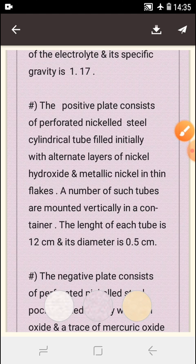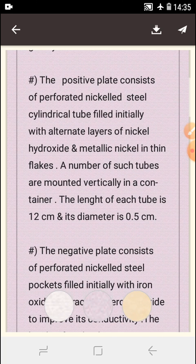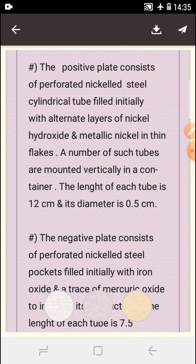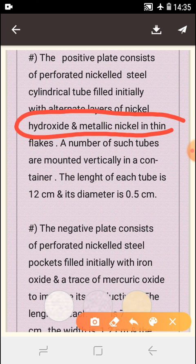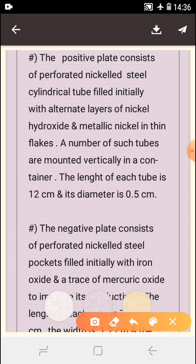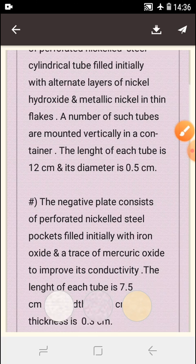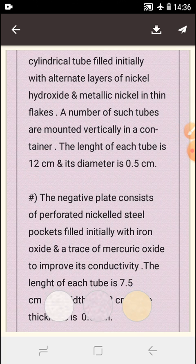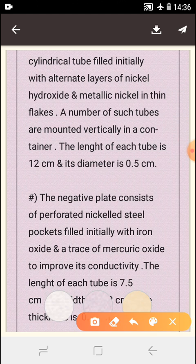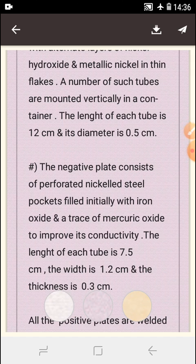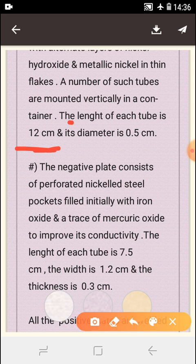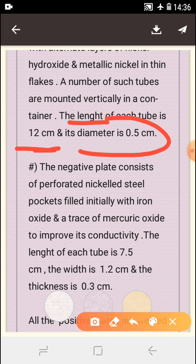The positive plate consists of perforated nickel steel cylindrical tubes filled initially with alternate layers of nickel hydroxide and metallic nickel in thin flux. A number of such tubes are mounted vertically in the container. The length of each tube is 12 centimeters and its diameter is 0.5 centimeters.